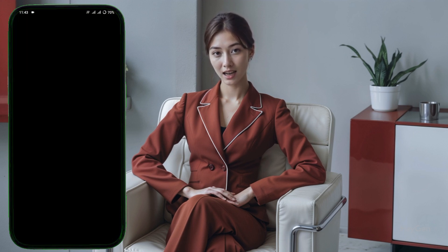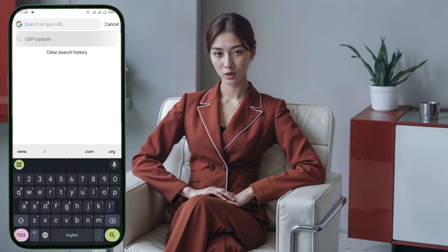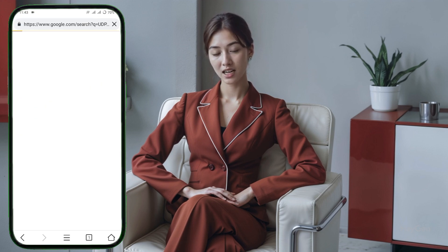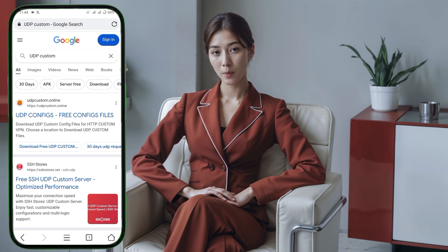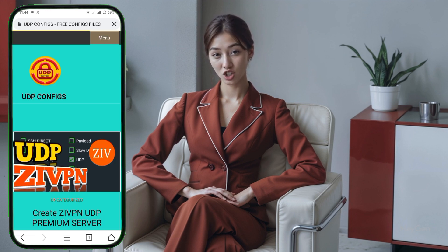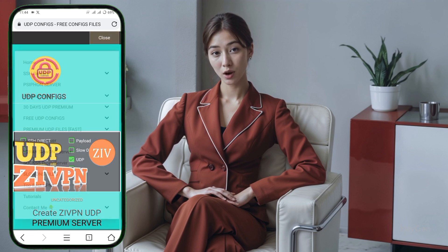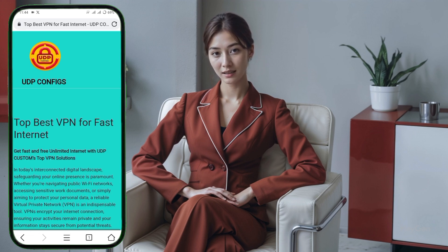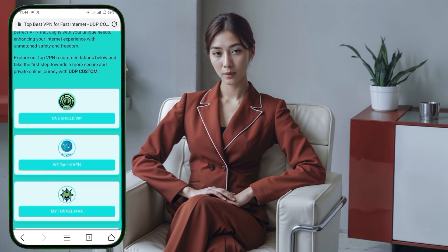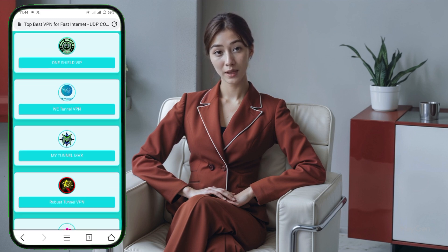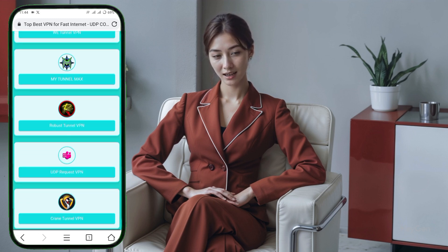First, we need to download the VPNs. You can find these VPNs on the Play Store or by visiting a website like UDP Custom. If you're visiting the website, open your browser, go to UDP Custom, and look for the VPN list. From there, choose the VPN you want to download and follow the instructions to install it on your device. If you prefer the Play Store, simply search for the VPN name and download it from there.